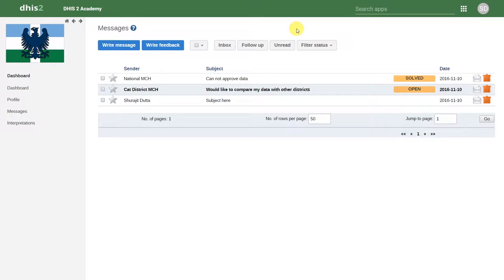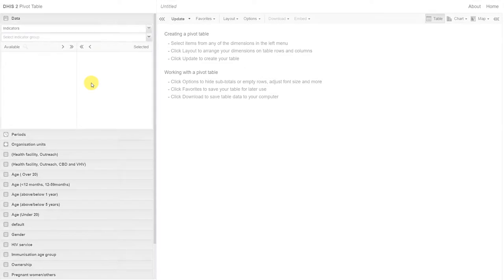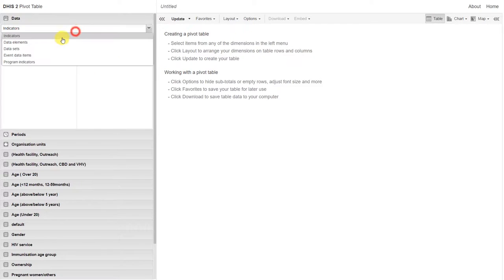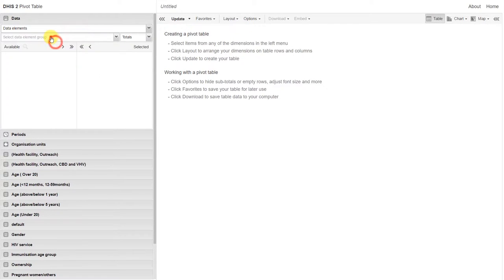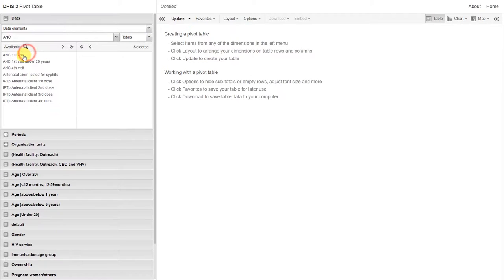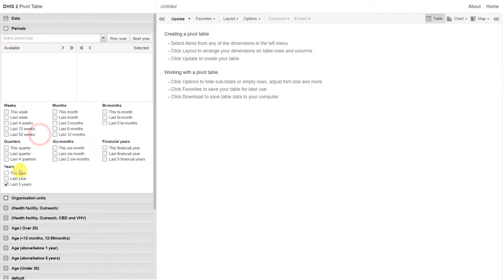Let's review some of the concepts that we've gone over in this particular session. We started by showing how we can integrate analysis between the different analysis tools. This allows us to move seamlessly between the various analyses that we create in pivot tables, charts, and maps.